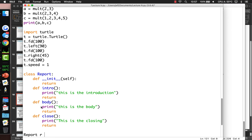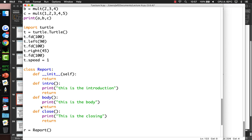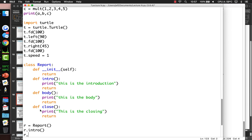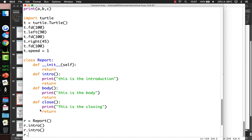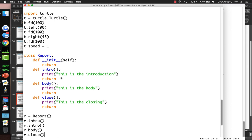Now we create a report: r equals Report(). We can call r.intro(), r.intro() again, r.body(), r.body() — our paper is so good we want to repeat the body twice — and r.close(). So it prints: 'This is the introduction, this is the body, this is the body, this is the closing.' Also, the init method runs when the object is created, so we could add a print statement there like 'Report is being created.'